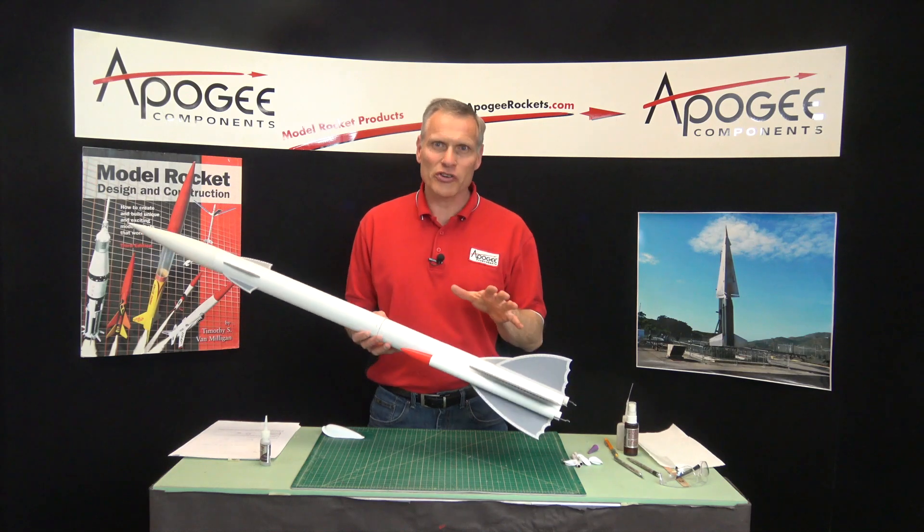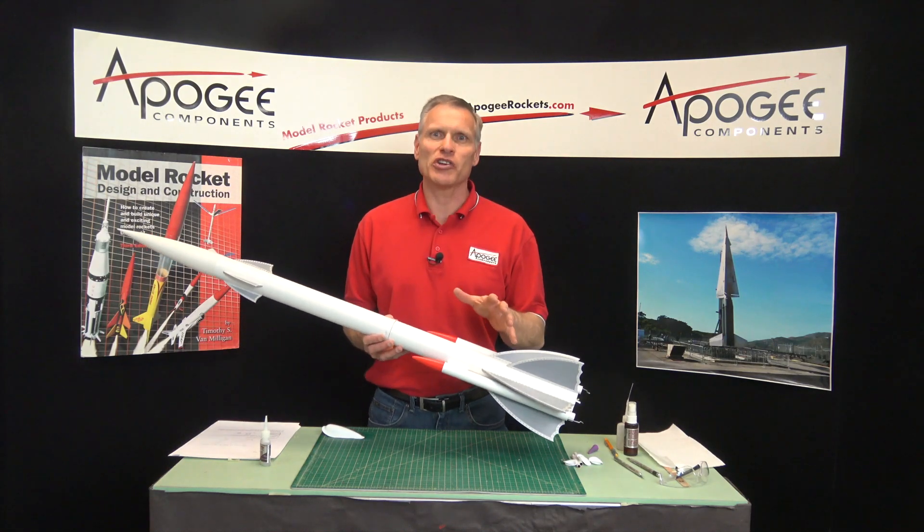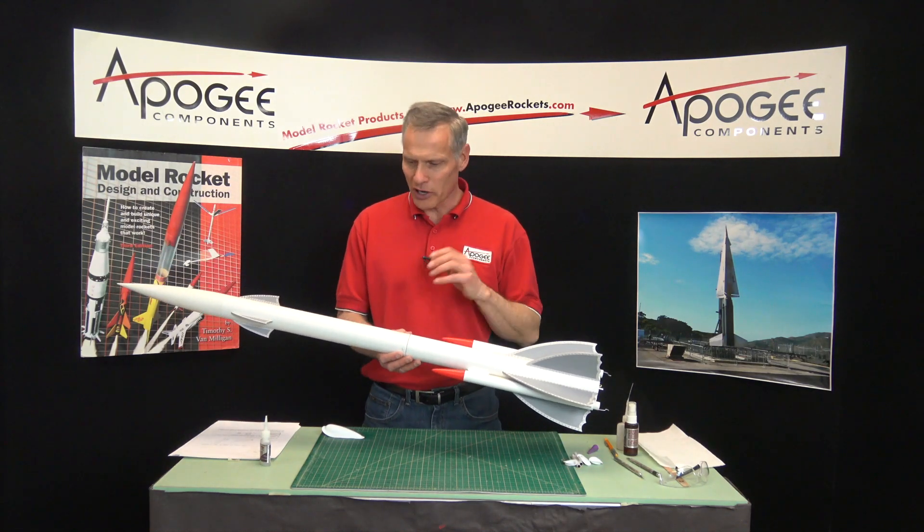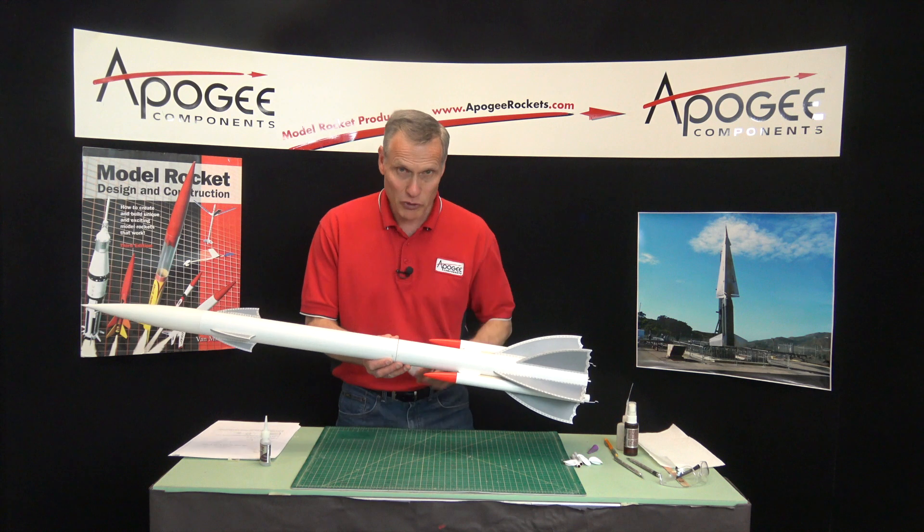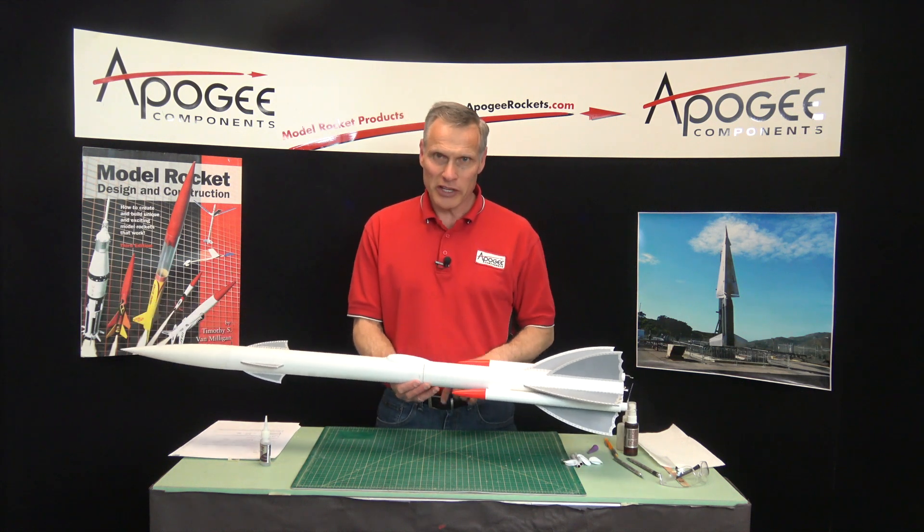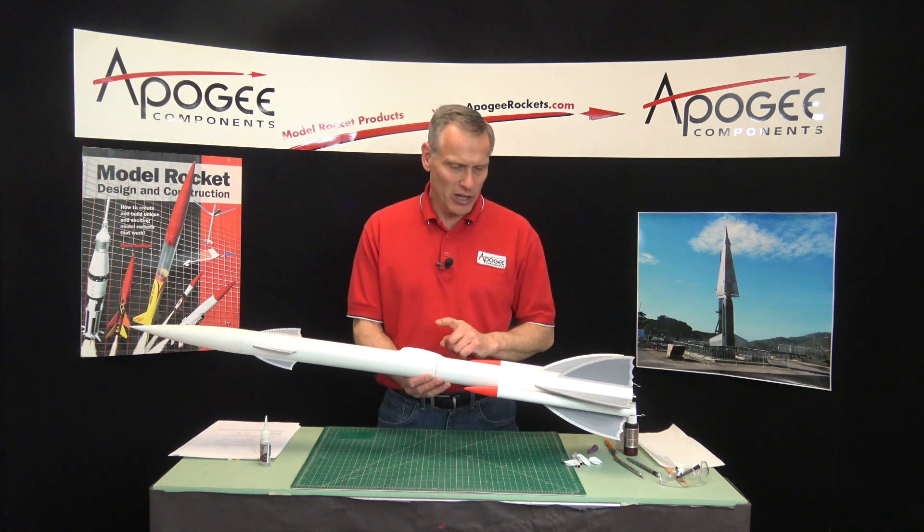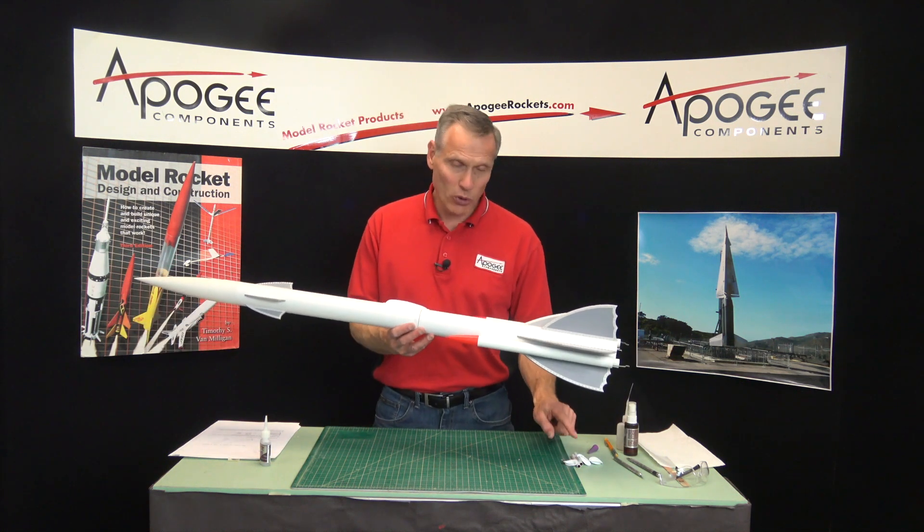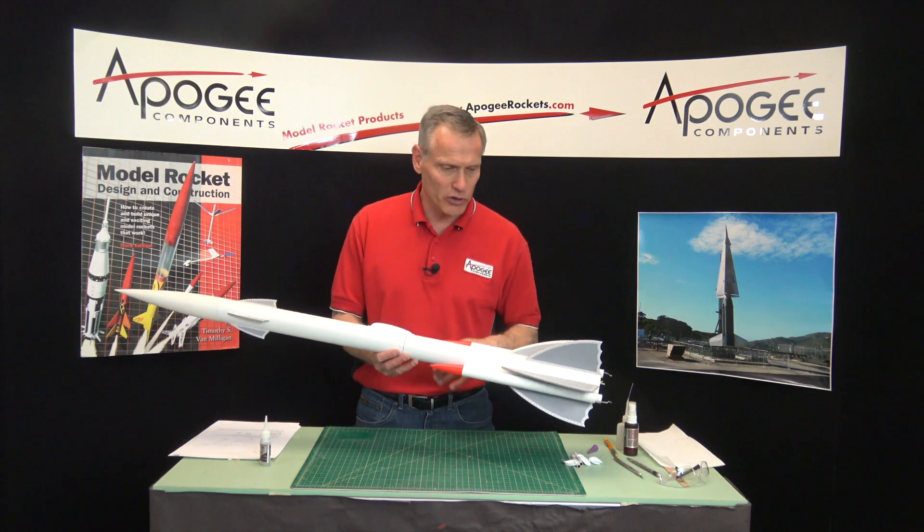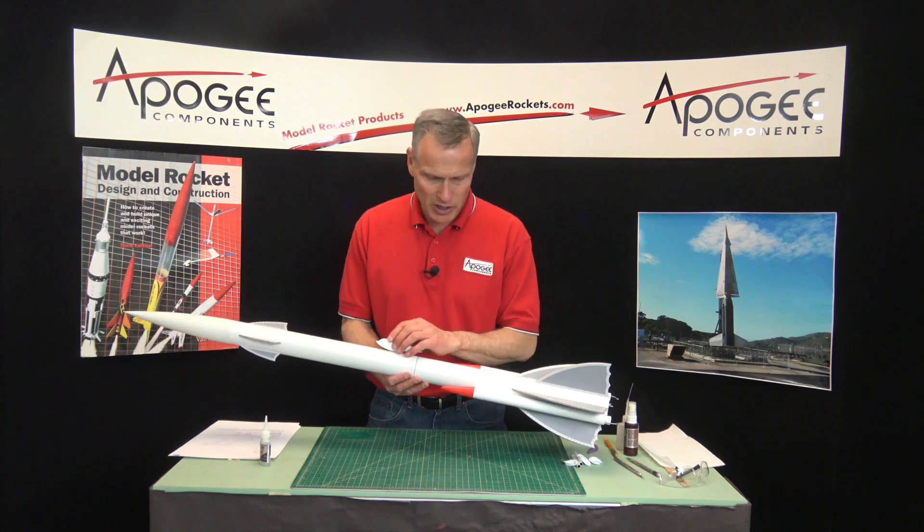Okay, the construction of the flying machine is going along really good. Now it's time to attach the canopy and the portholes and the launch lug. So that's what we're going to do in this step.